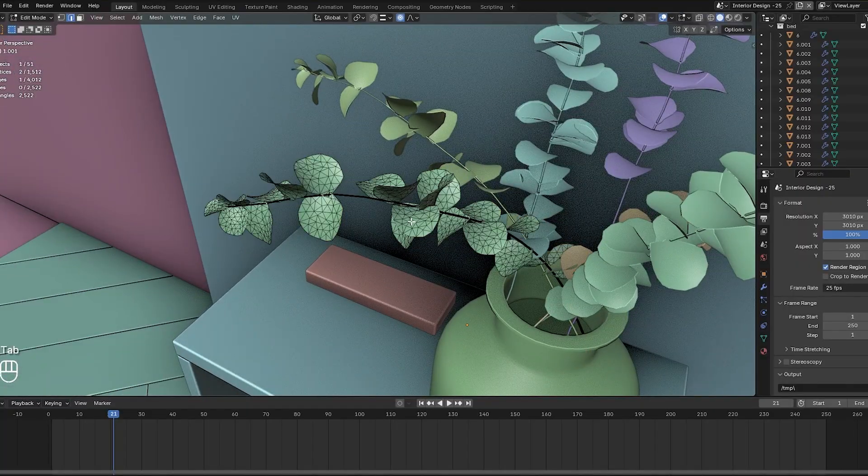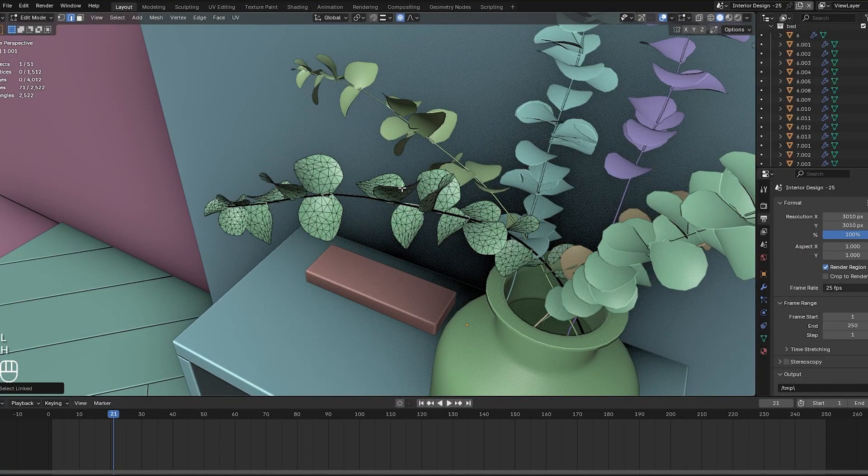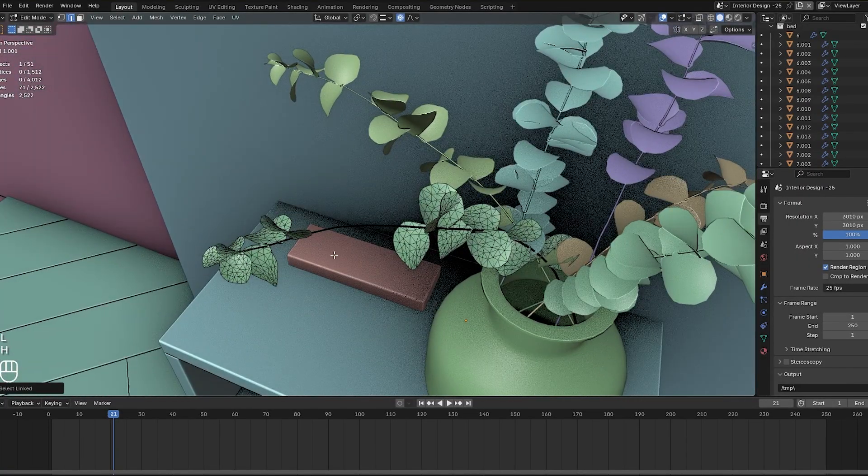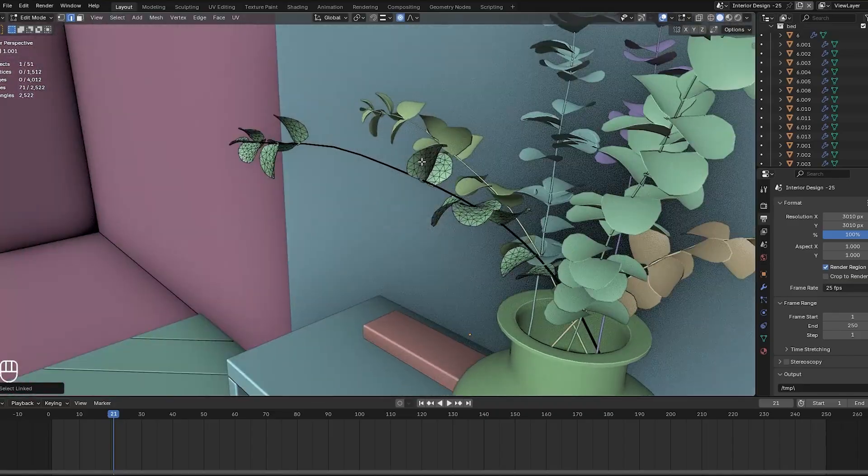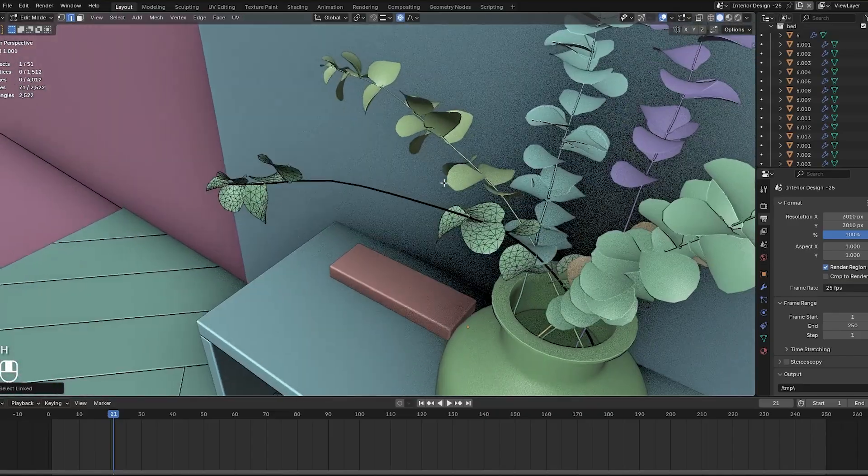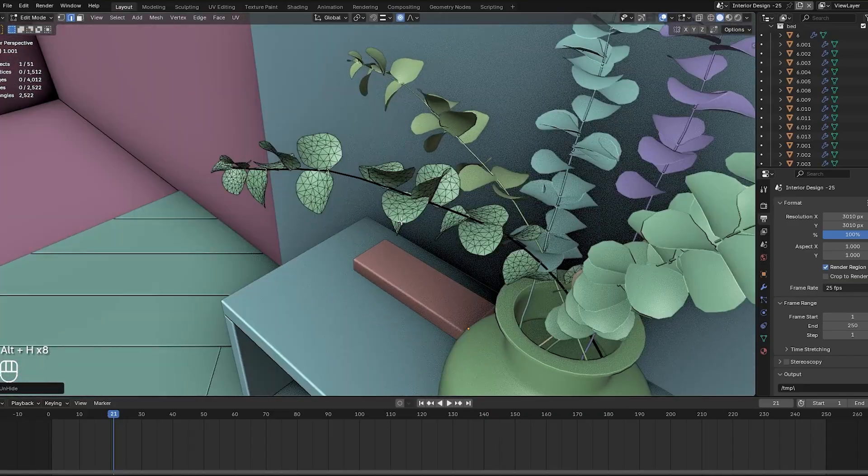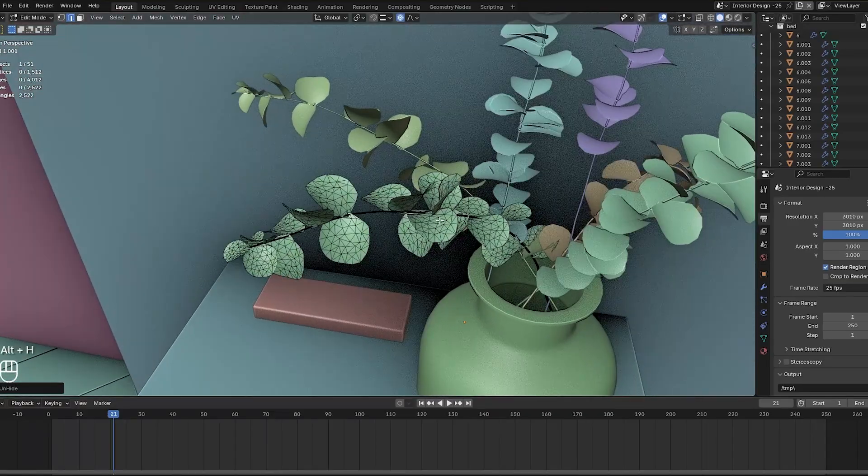The add-on even works in edit mode on mesh components, which is great for things like retopology or fine mesh editing, where you often hide vertices and faces in stages.